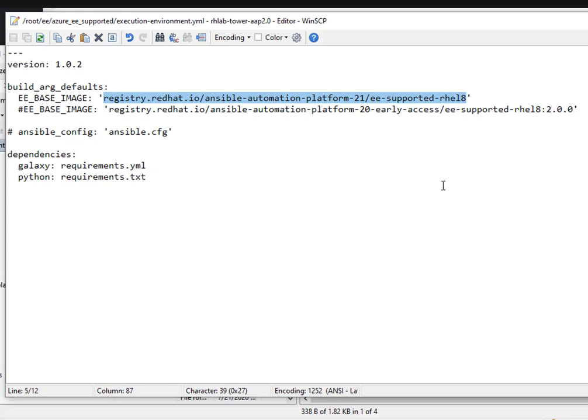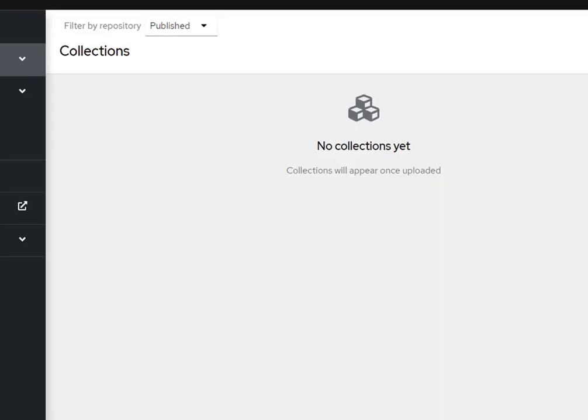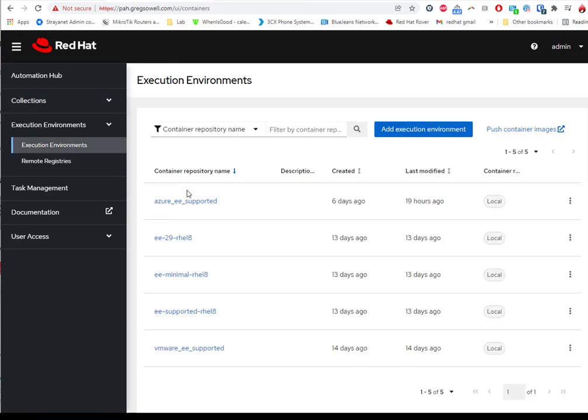The supported one contains all of the supported collections by Red Hat directly. There's about 10 or 15 supported collections inside of there that are already going to be ready to go for me to use. So I'm just going to use that one, repackage it, add some extra stuff to it. For instance here I've got version 1.0.2 installed. If I pop into my private automation hub, I go to my execution environment section.